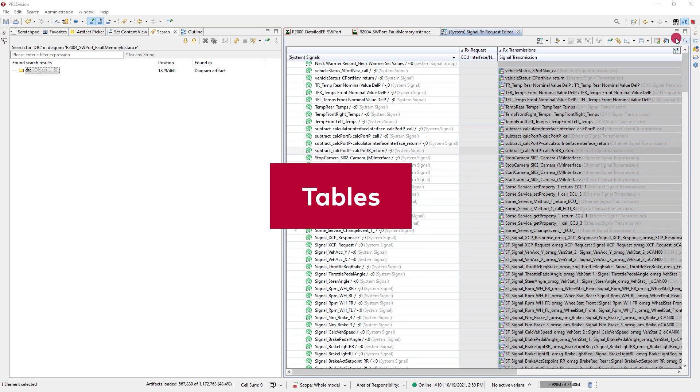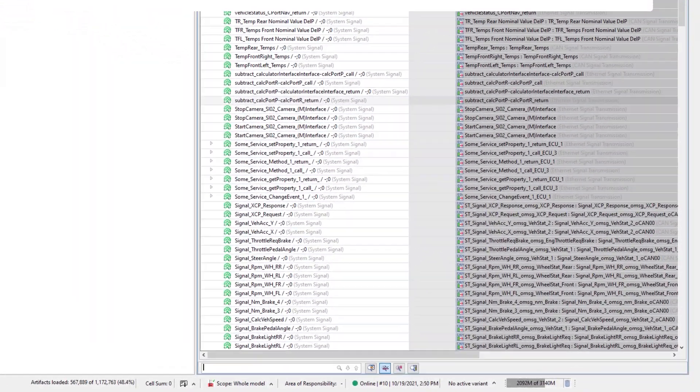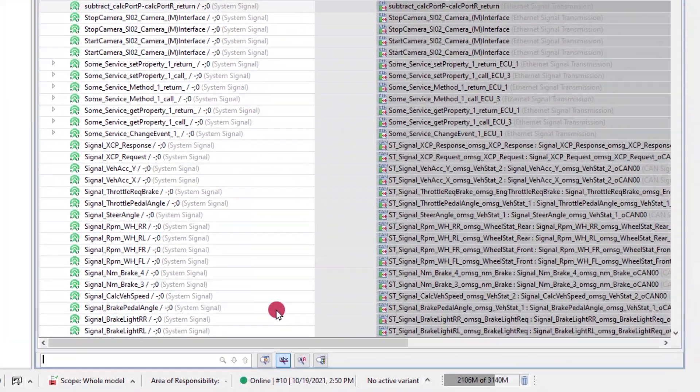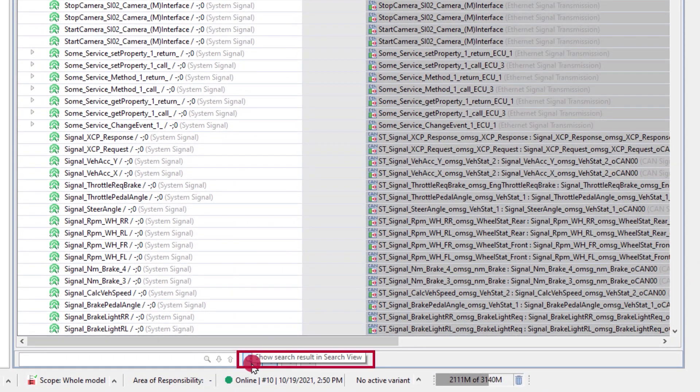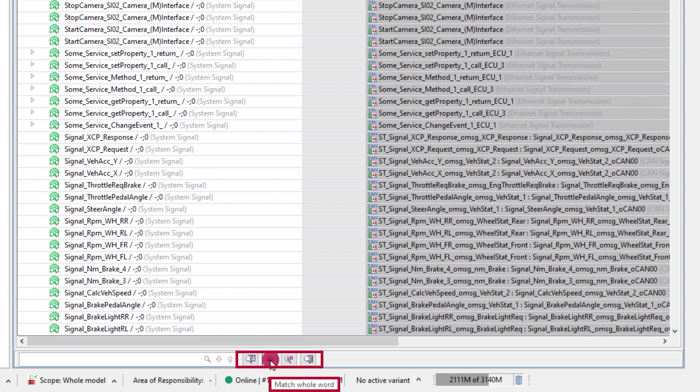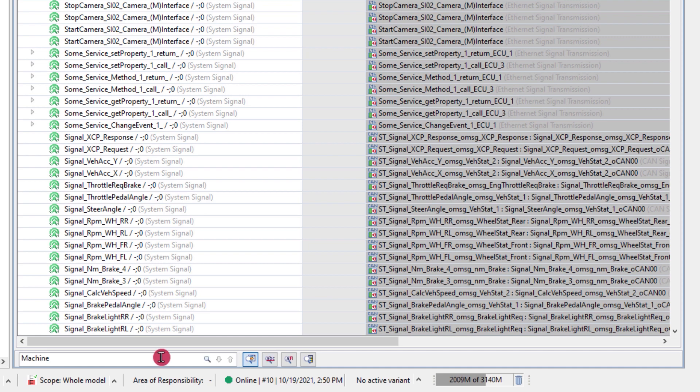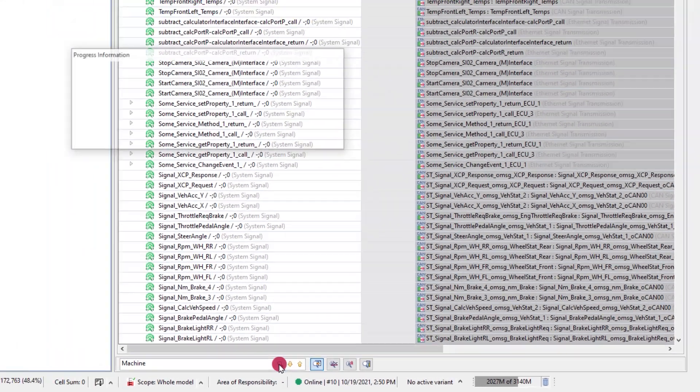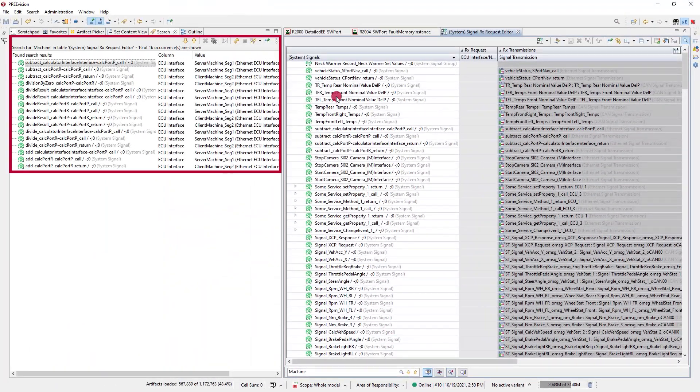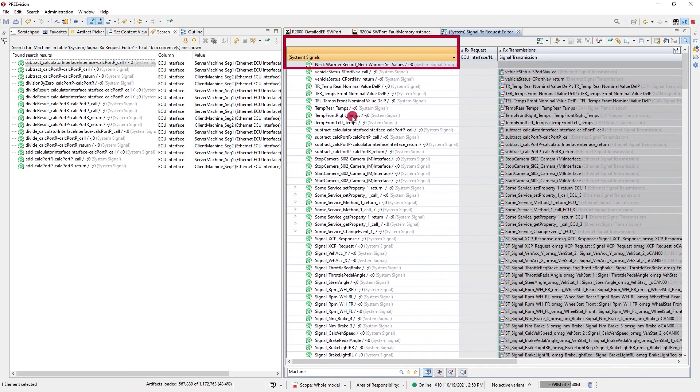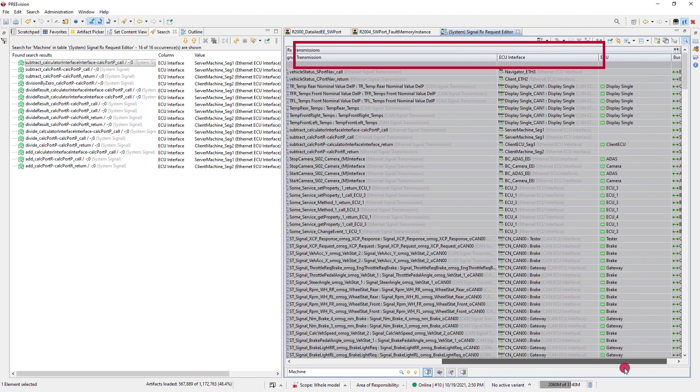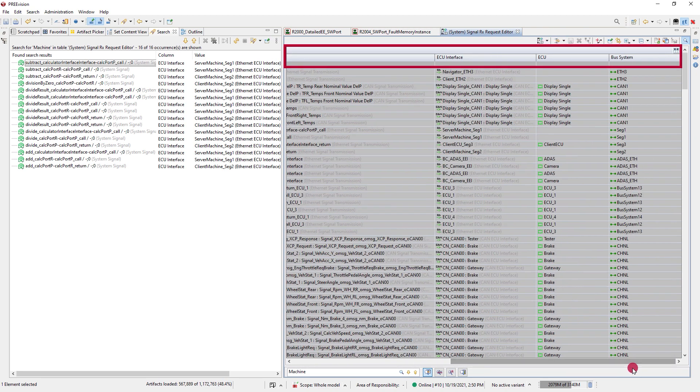In tables the quick search also has the option to view hits in the search result view, to search using the whole word and to search case sensitive. But in tables it is also possible to search within a selected area which can be handy when a table consists of many columns that can be hard to overlook.